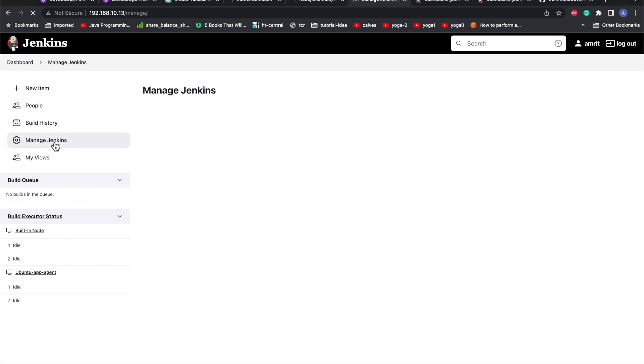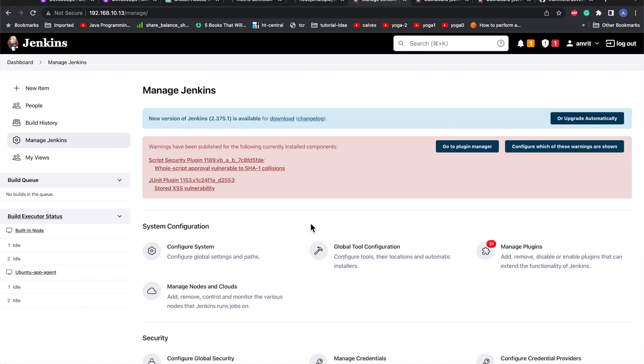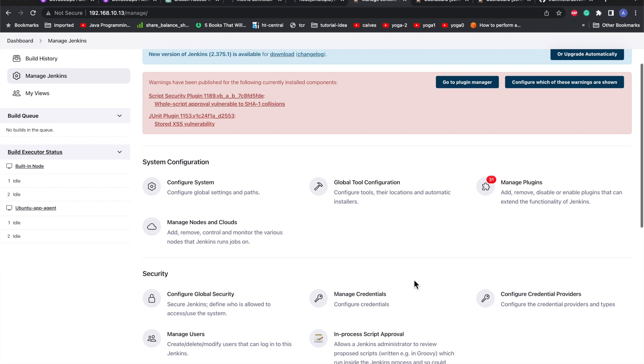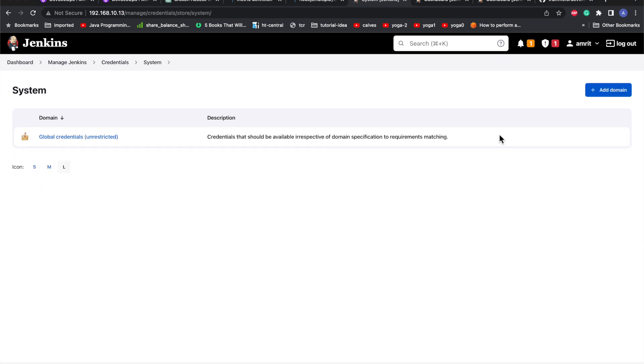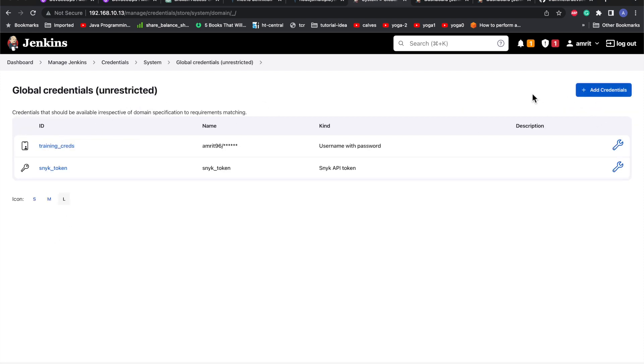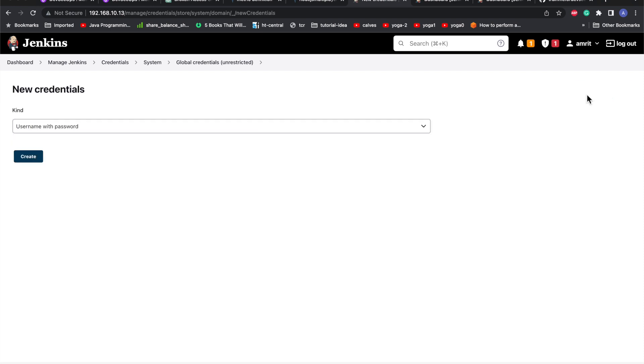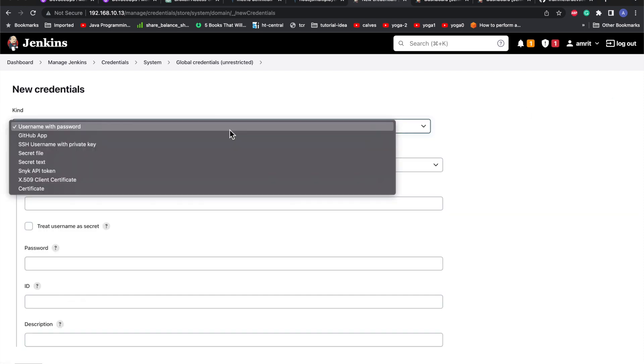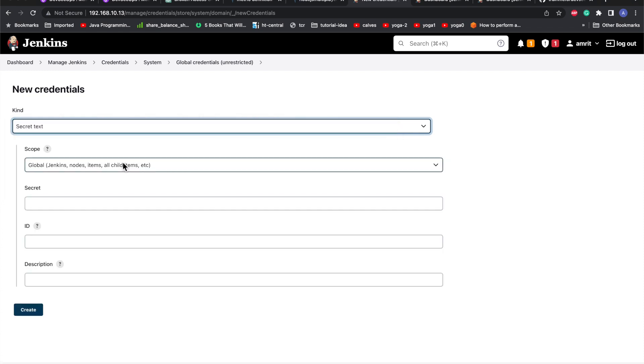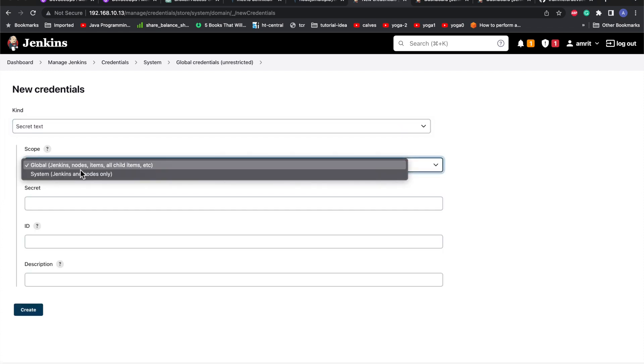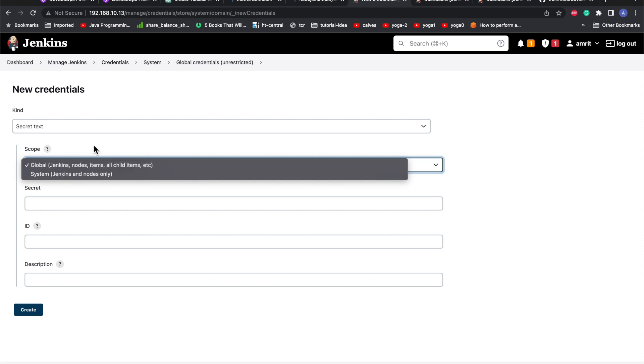I'll go to the credentials section, Manage Credentials. Here I'll go ahead and create a new one. I'll go to System, Global Credentials, Add Credentials. I'll go with Secret Text. For the scope, you can use System or Global. I'll go with Global because I want all the Jenkins jobs to use it. You have to give the secret here and the ID. The ID can be anything.